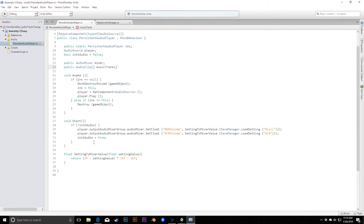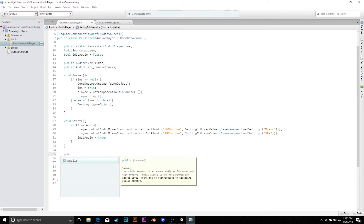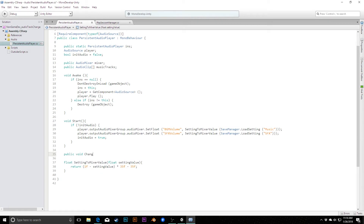In order to actually change the music, we want to create a method that looks at what we're currently playing and makes sure we're changing to something different — not changing back to the same track. We don't want to go from the main menu scene to the level select scene, stop the menu music, and then restart it. We can just keep that going smoothly as our persistent audio player can do for us.